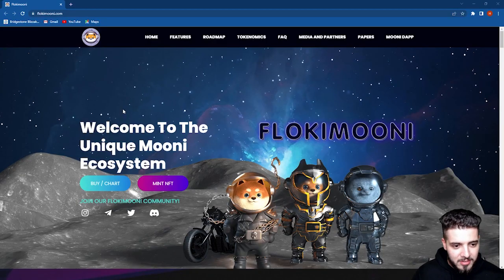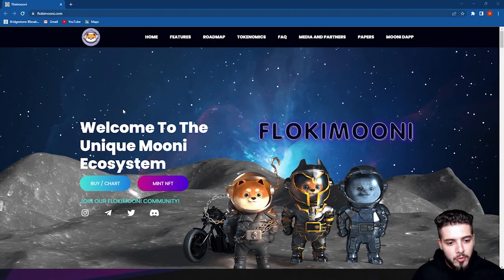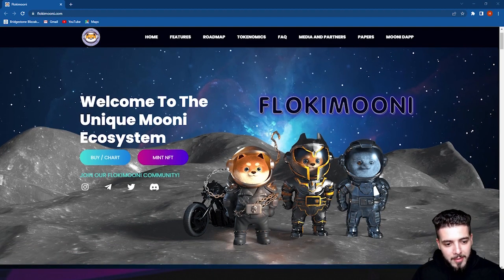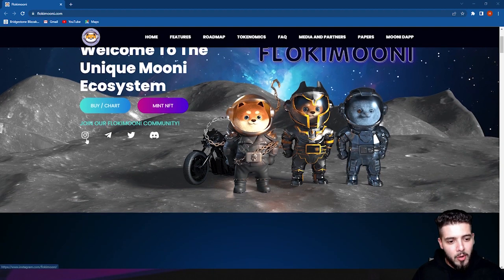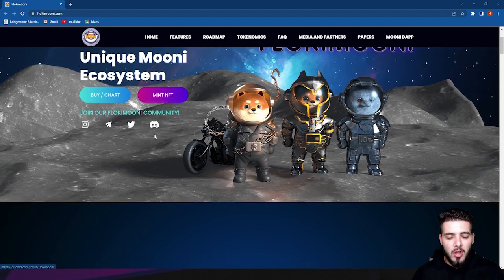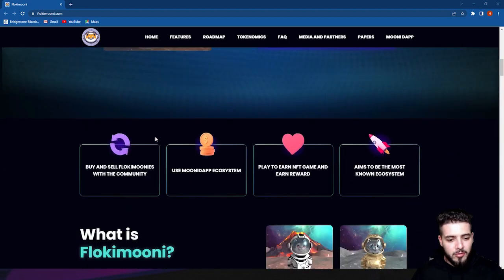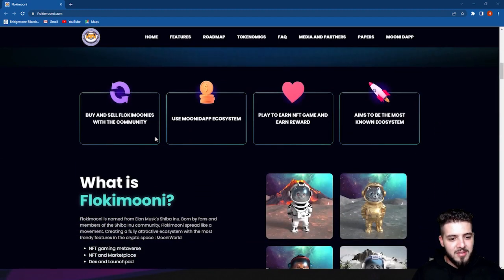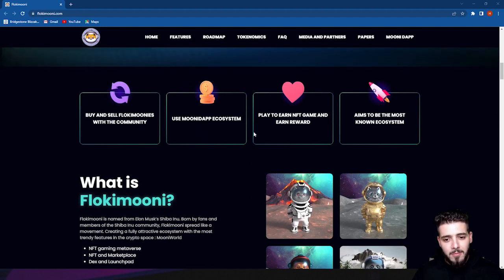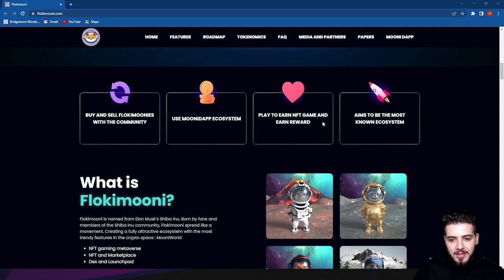As you see here, welcome to the Flokimooni ecosystem. You can check them out on Instagram, Telegram, Twitter, and Discord. We'll be talking about the social media later. Let's talk more about the Flokimooni ecosystem. They have a play-to-earn NFT game where you can earn rewards and aim to be the most known ecosystem.